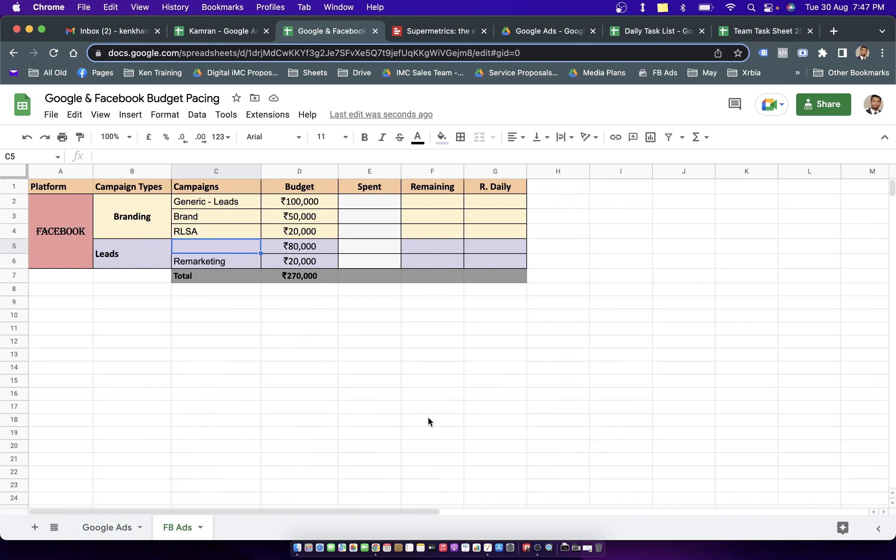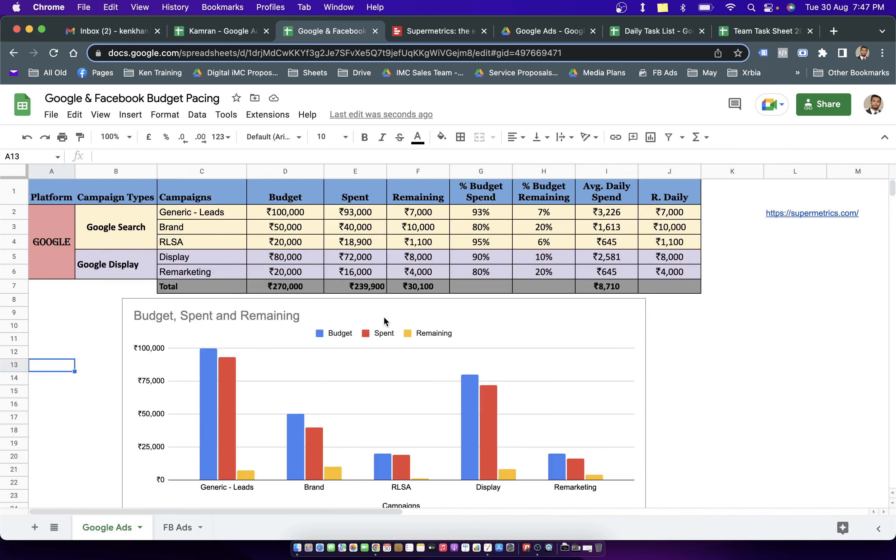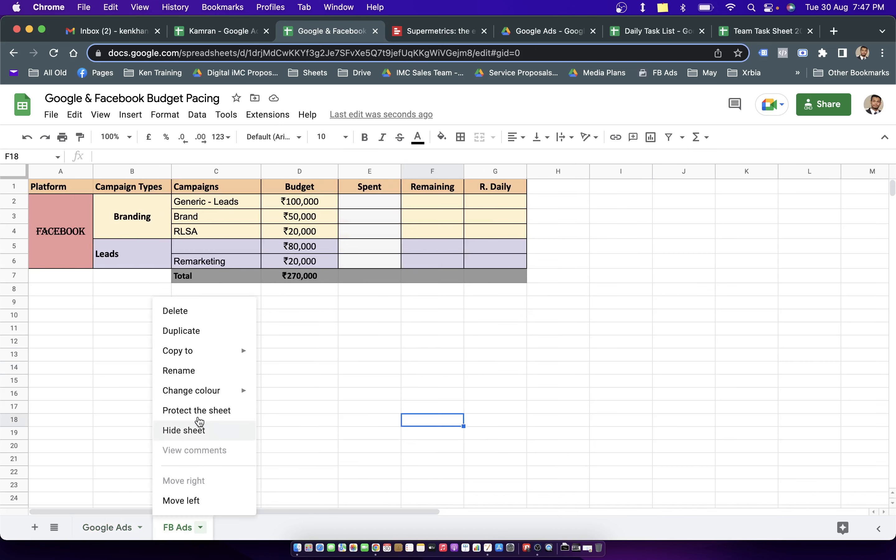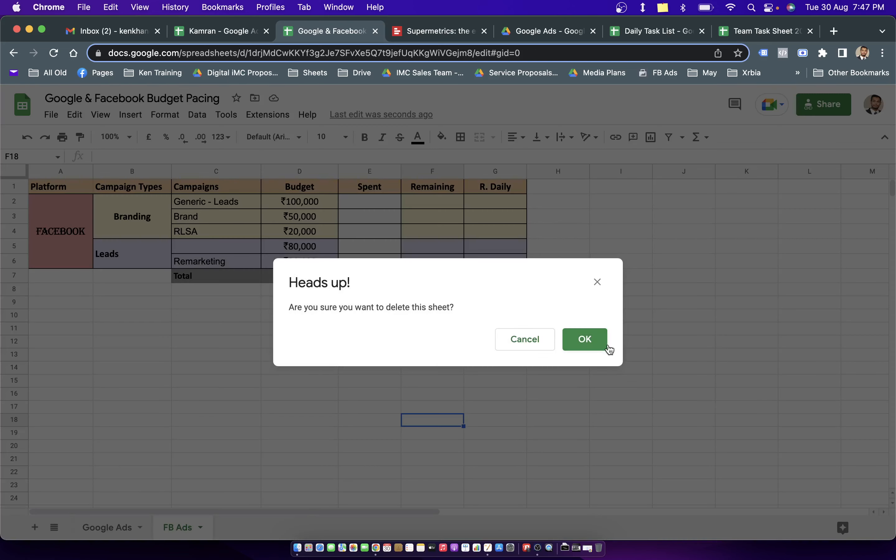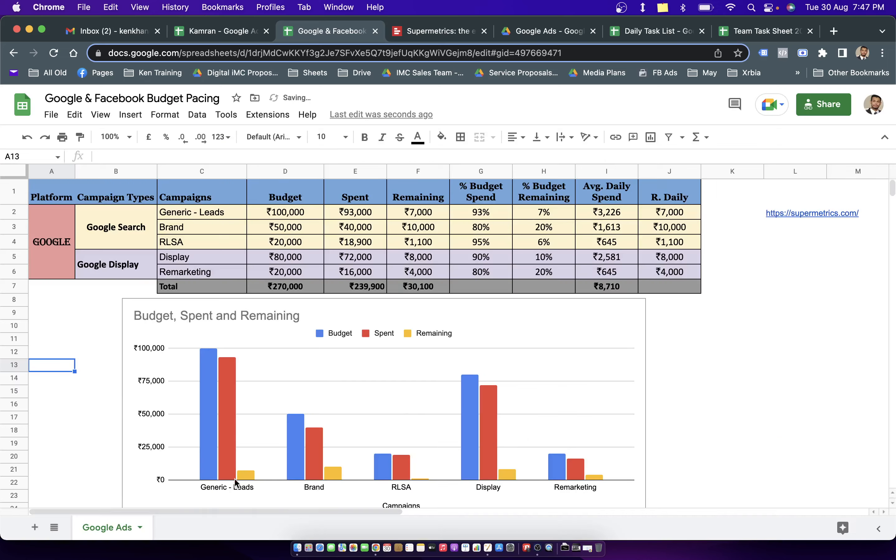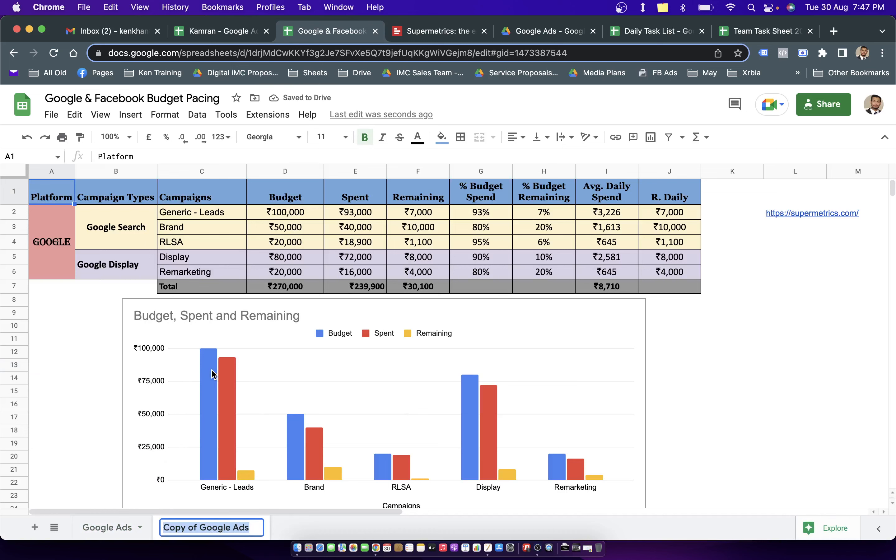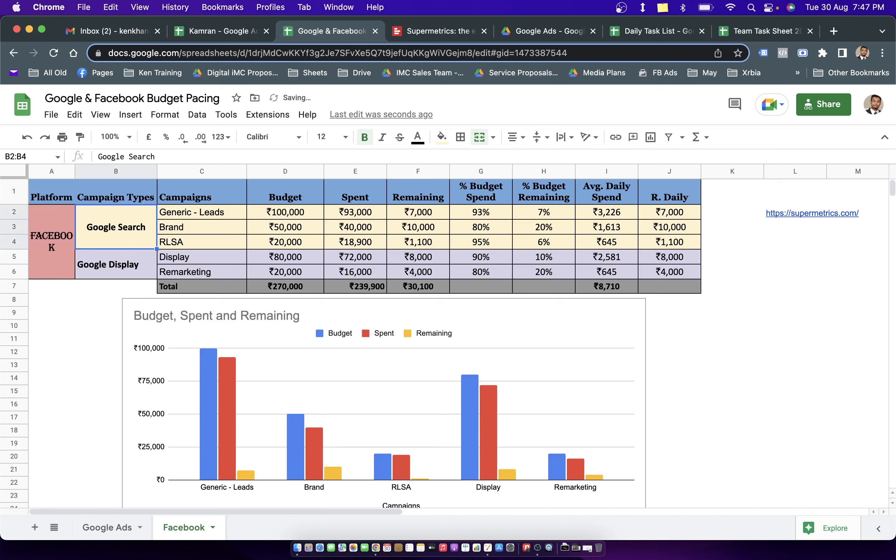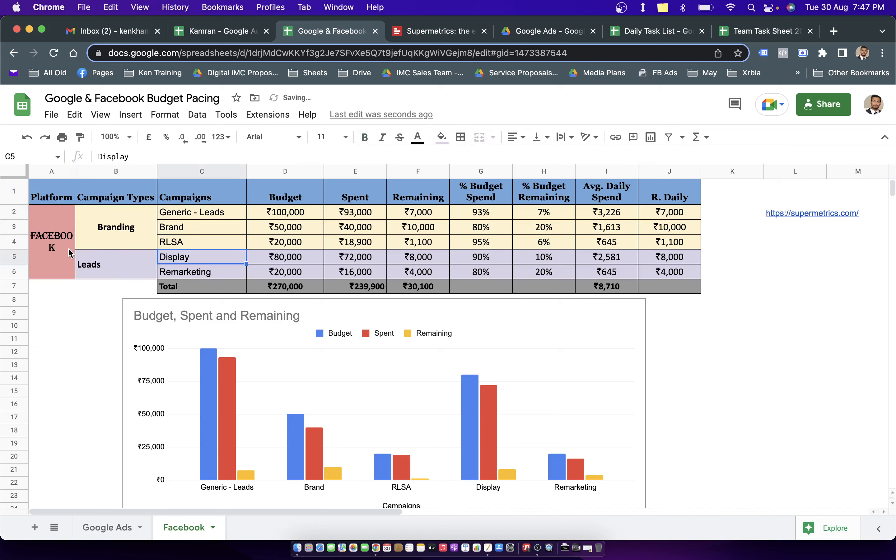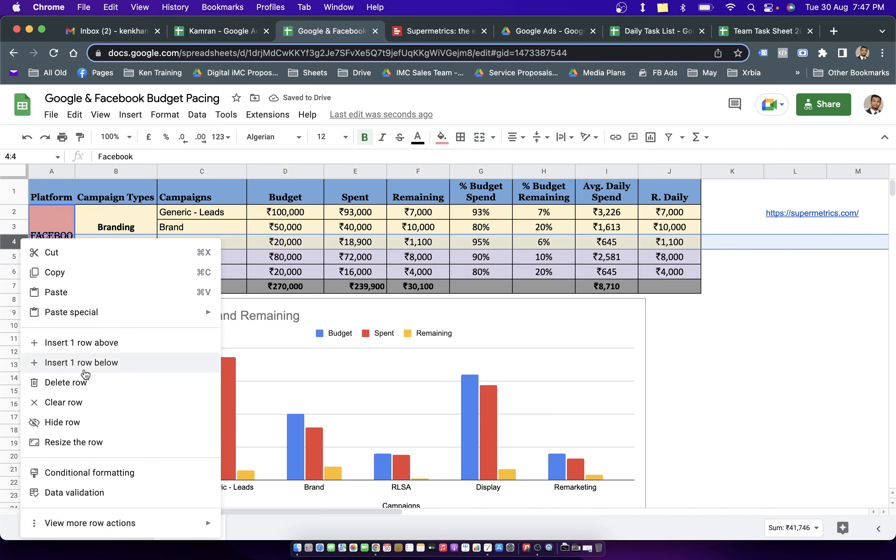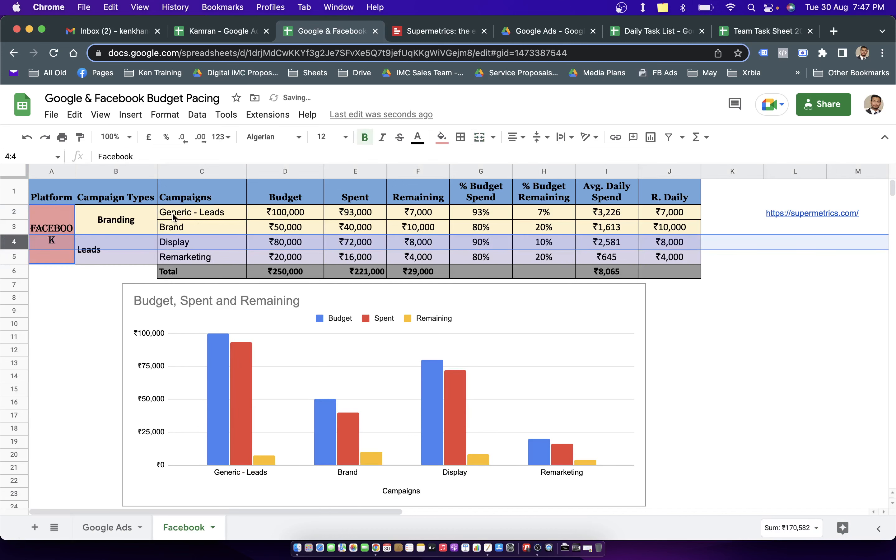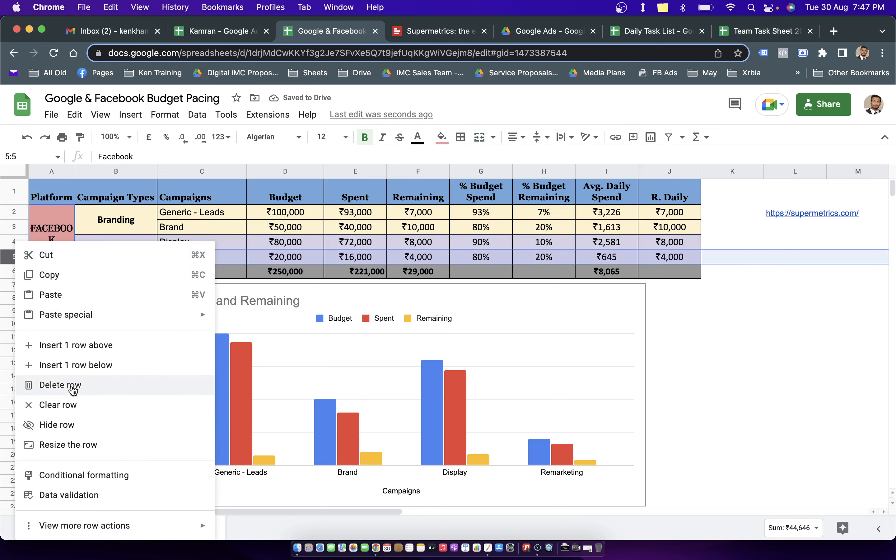Similarly, you can come into the Facebook tabs, this particular sheet and you can create entire graph for Facebook. If you want to see how do I create it, I can just delete this particular cell and then I can make a duplicate of this cell, something like this. Name it Facebook. I'll be updating my Facebook campaigns data here.